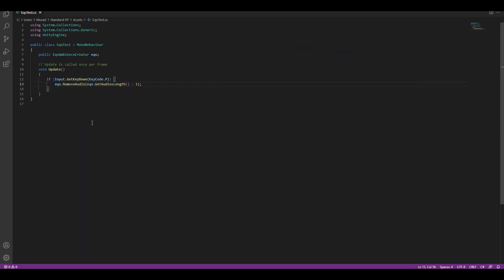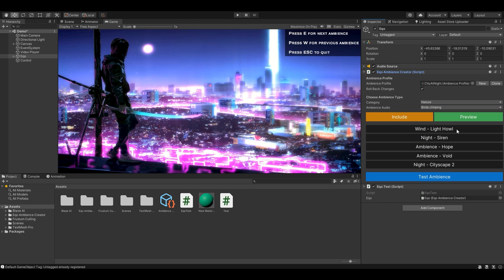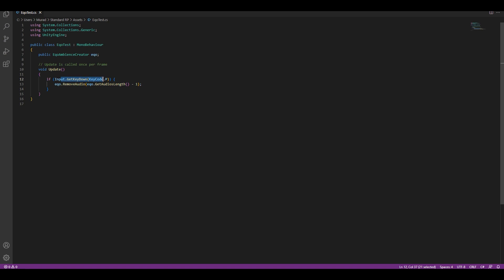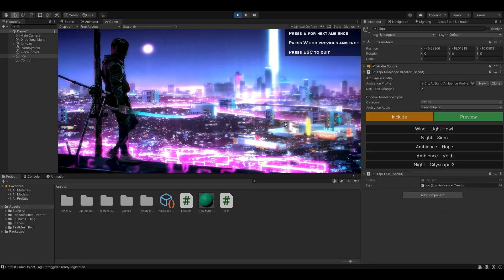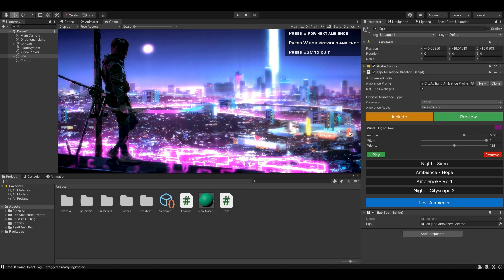Right here I've got a method that I wrote which is going to remove the last audio, which is Wind Light Howl. I'll add it — Echo Test — and drag and drop it here. This is going to remove the last audio, which is Light Howl. When I press P, as you can see — Input.GetKeyDown(KeyCode.P) — Light Howl is going to get removed. There you go, it got removed. Now when I turn off the game, it returns back.